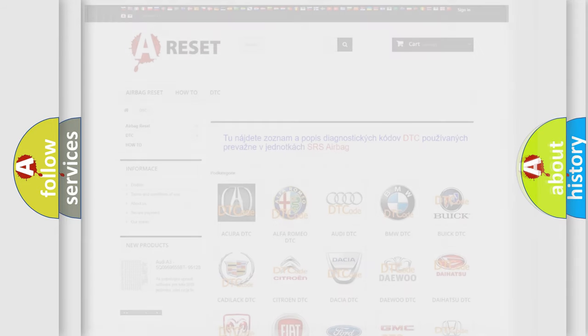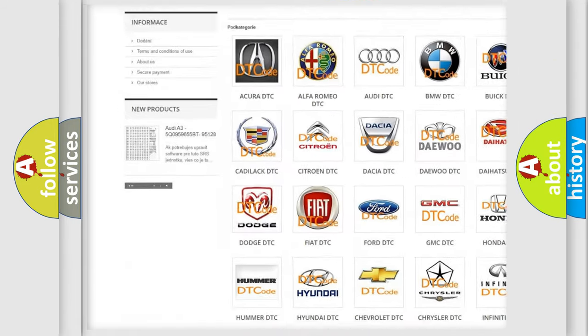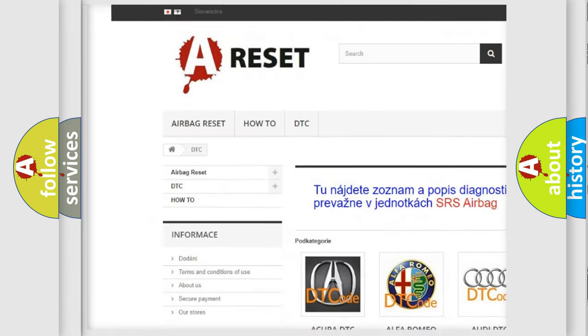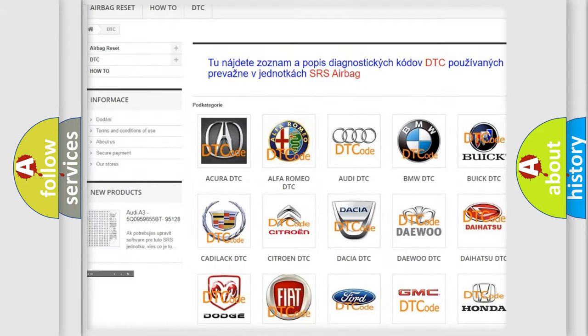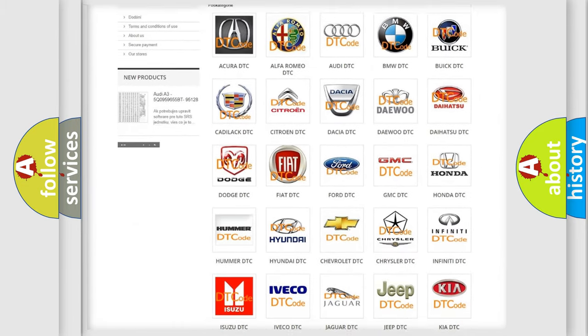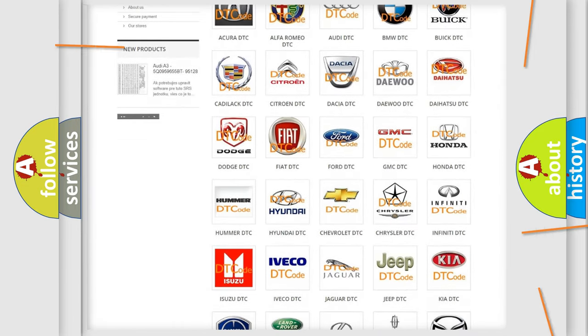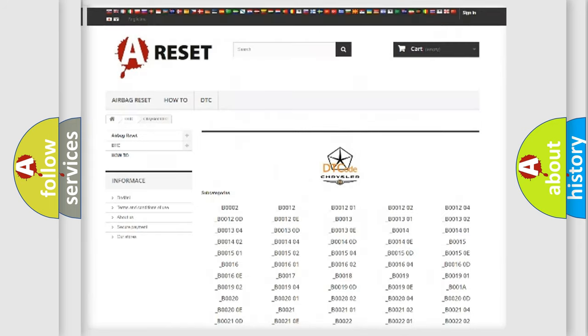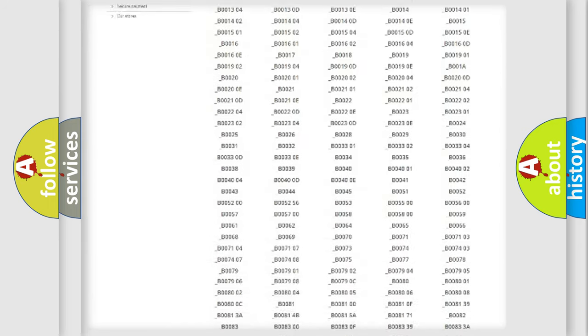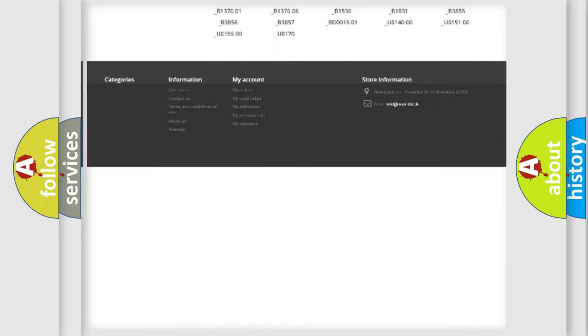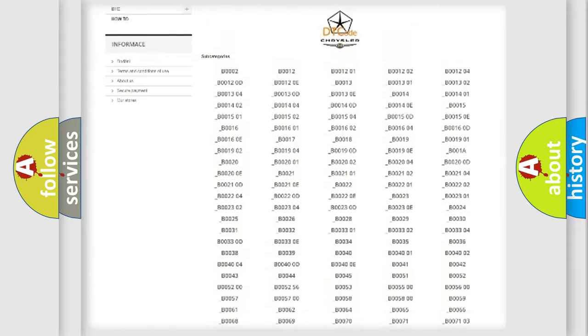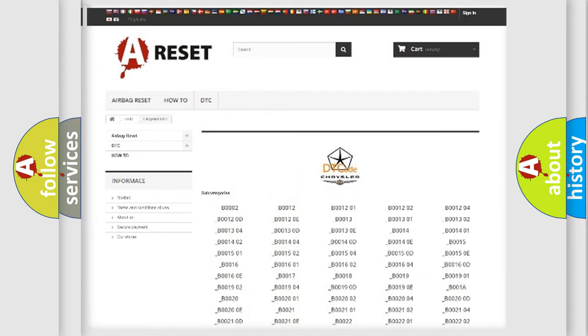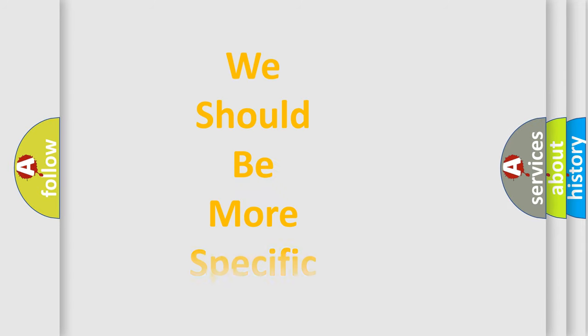Our website airbagreset.sk produces useful videos for you. You do not have to go through the OBD-II protocol anymore to know how to troubleshoot any car breakdown. You will find all the diagnostic codes that can be diagnosed in Chrysler vehicles, and also many other useful things. The following demonstration will help you look into the world of software for car control units.